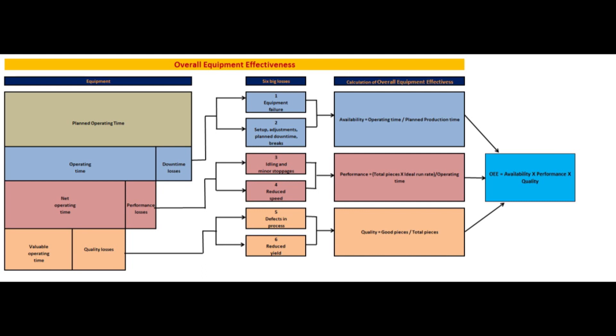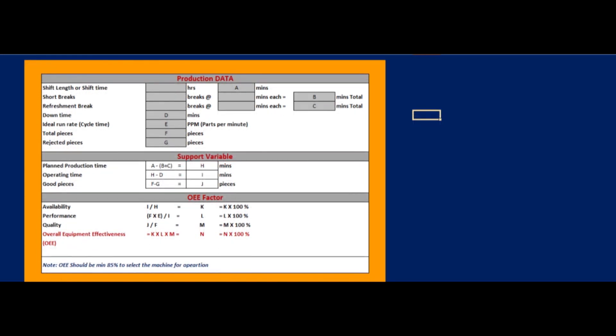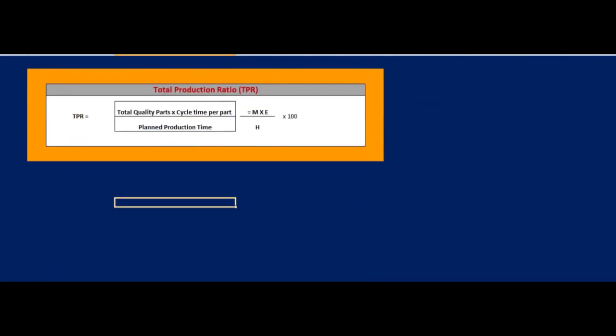Equipment failure, setup adjustments, and planned downtime result in availability, calculated as operating time divided by planned production time. Similarly, performance, quality, and OEE are calculated from these factors. These are the steps to calculate OEE. Additionally, total production ratio, or TPR, is another key metric.